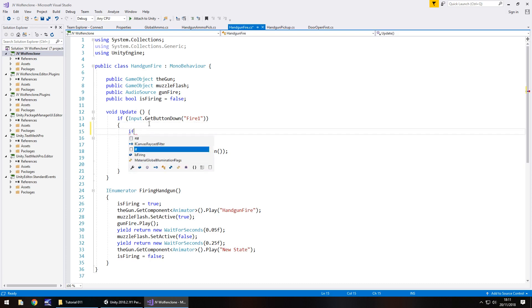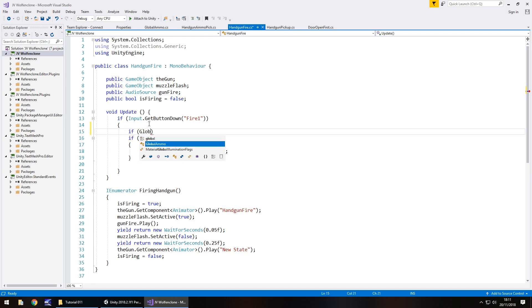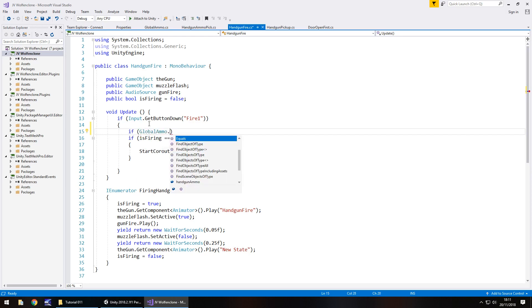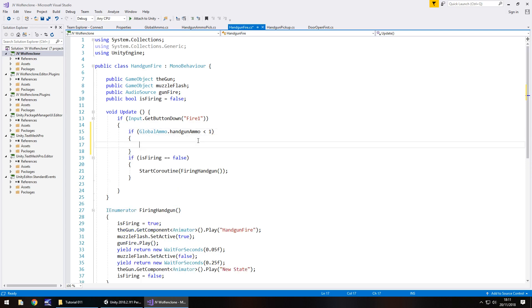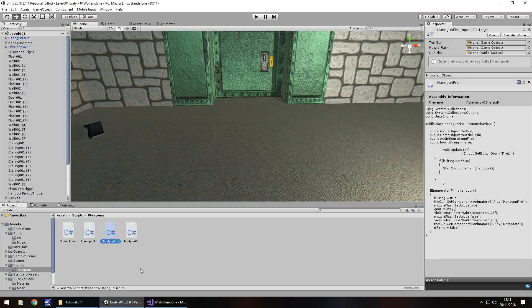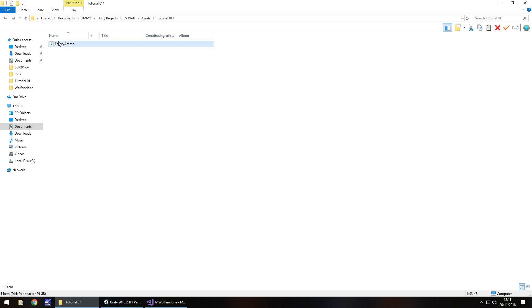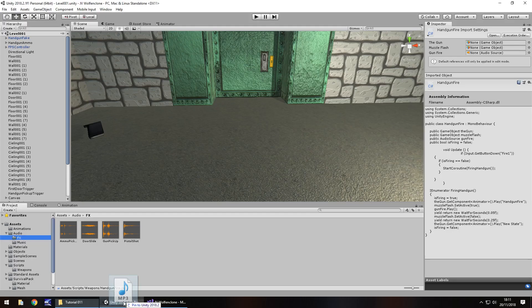So if open bracket, and it's going to be global ammo dot handgun ammo, which is there in our list, is less than one open curly bracket. And now this is where we get to put in what we need to do if we have zero ammo. So what we'll do is we'll bring in a sound into our audio effects folder. So let's go to our audio effects and let's drag and drop this empty ammo sound straight into Unity, and you can get this on the website.